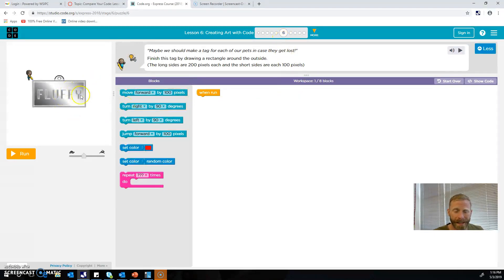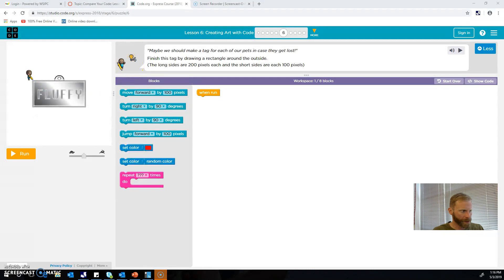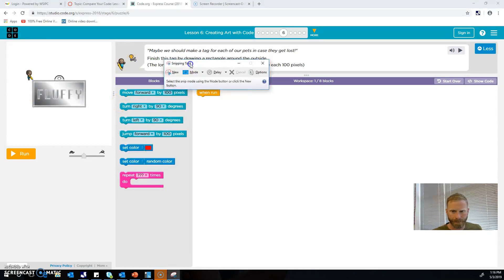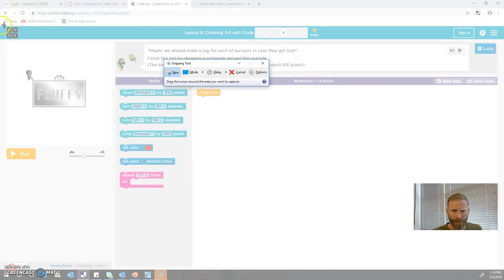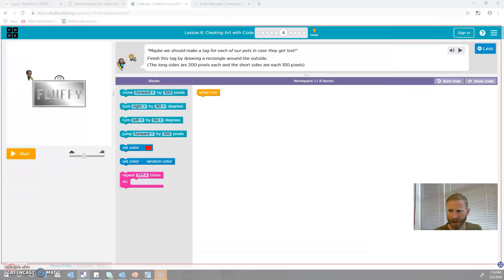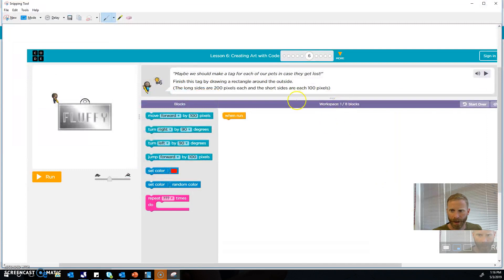So what we'll do is open up the snipping tool. When you take your snip, you're going to take a snip of the whole window because you want to make sure that it's really clear that you have both Lesson 6 Step 6 and then your solution to your code.